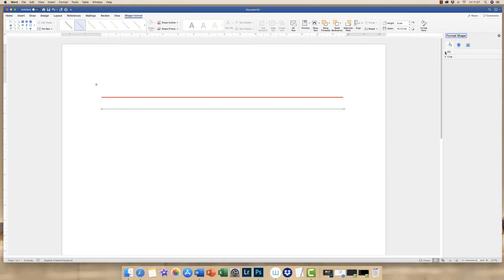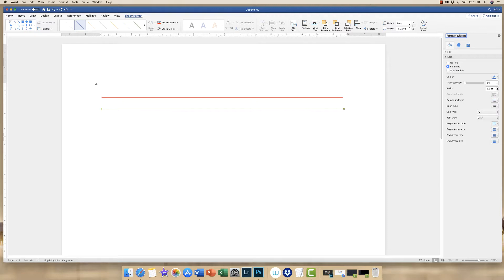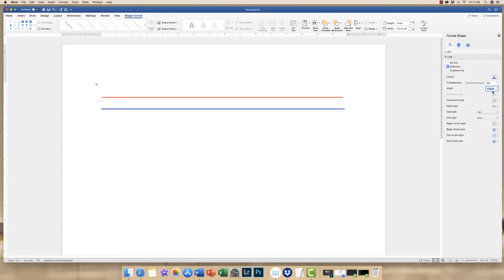What you'll find is you'll have Fill and Line. If we go to Line, you'll see that you have a number of different options here, including the different styles of line. If I just increase the width of my line, I can press the up arrow here or I can simply enter the numerical value.